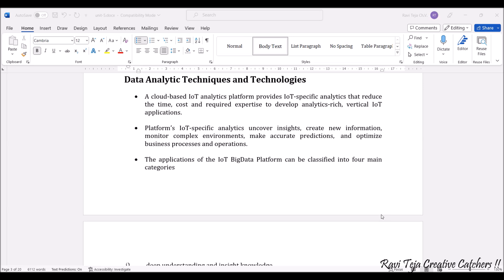reduce the time, cost, and required expertise to develop analytics-rich as well as vertical IoT applications. The main purpose of an IoT analytic is that the applications are designed in such a way that the effort or